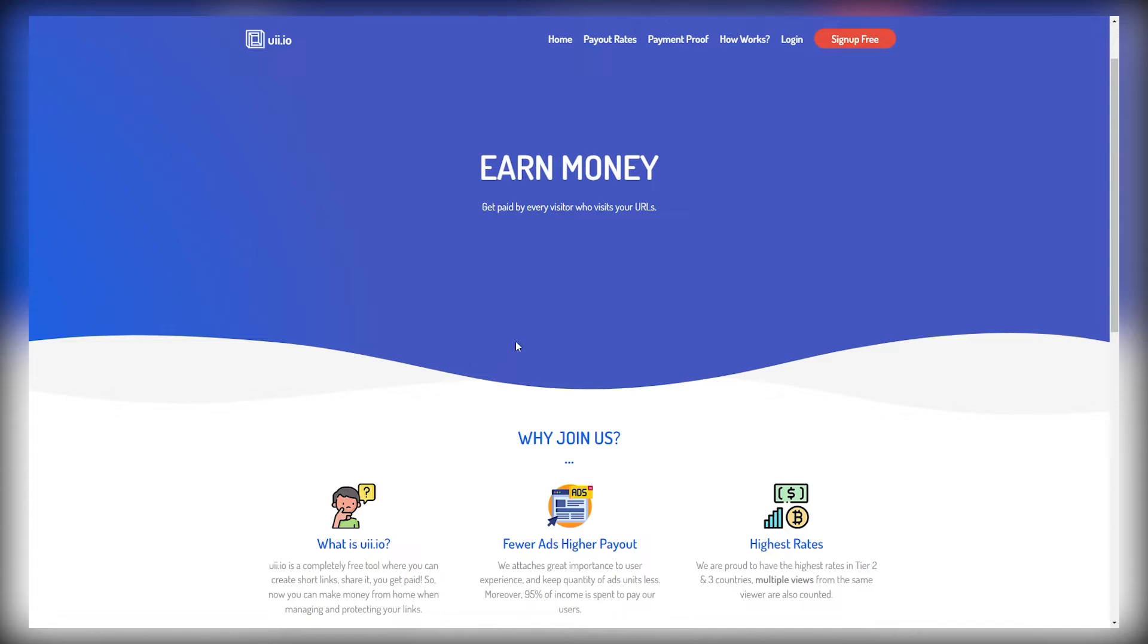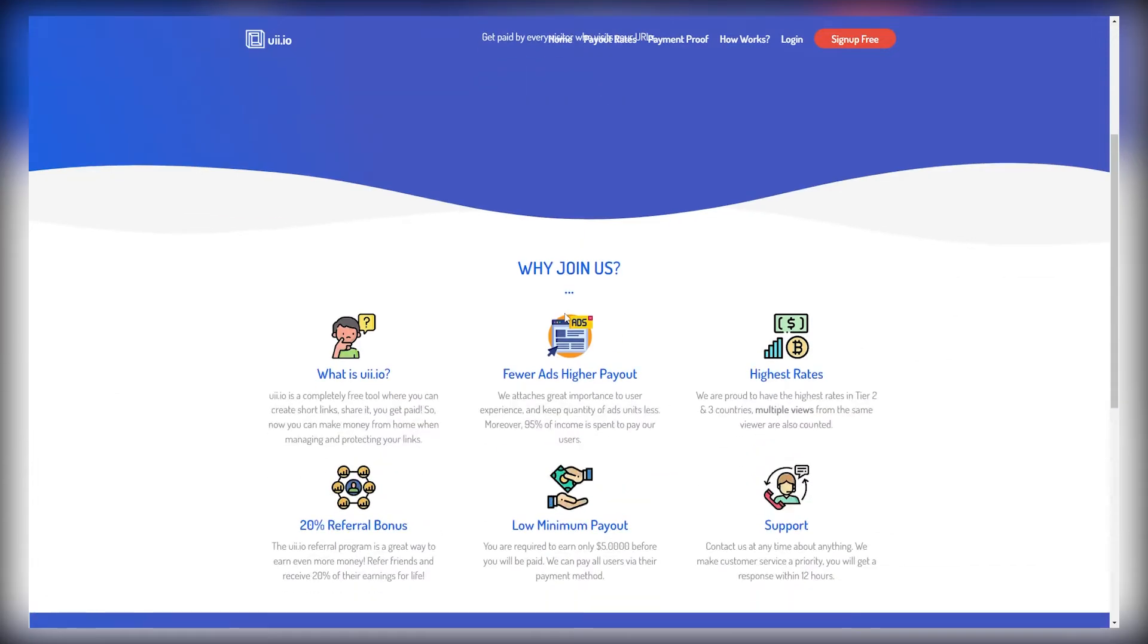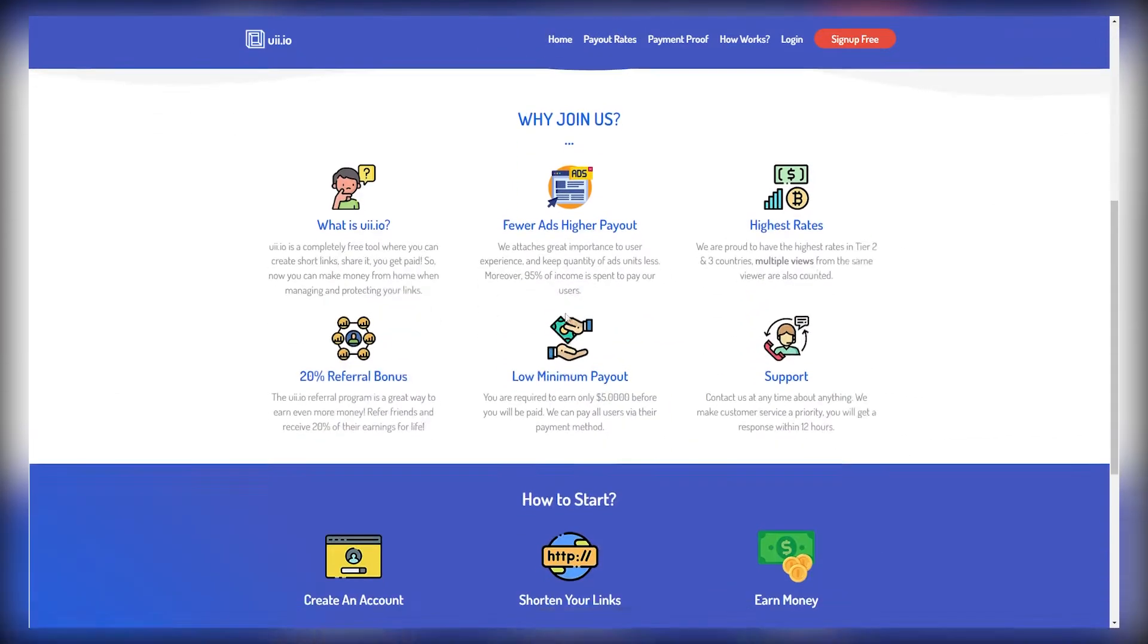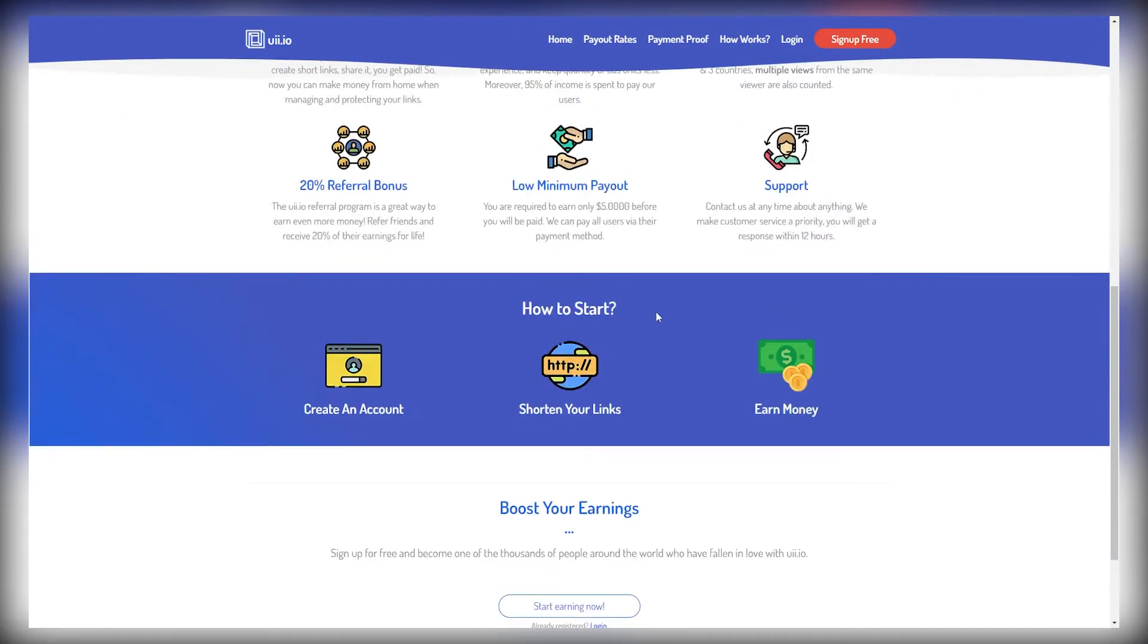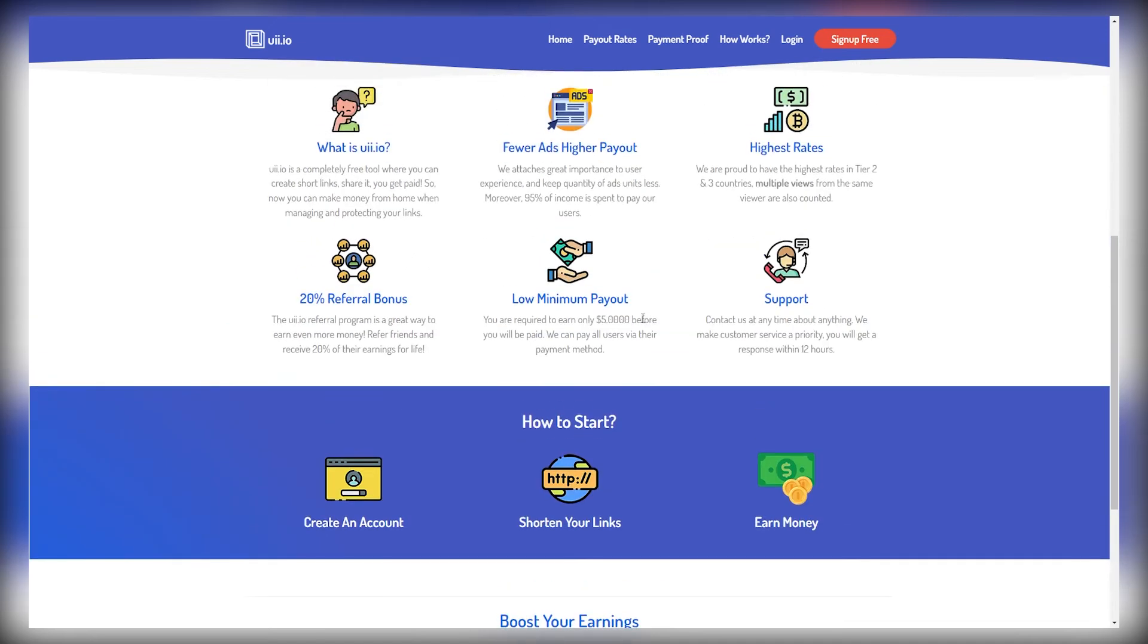And the way this works is you sign up for absolutely free through this website. You paste your long link in there. They will shorten the link for you. And whenever someone clicks on that shortened link, you will get paid.